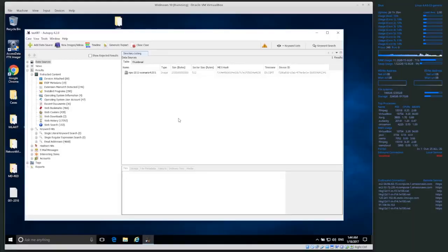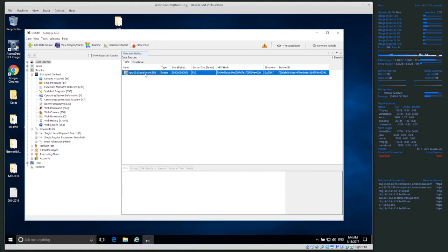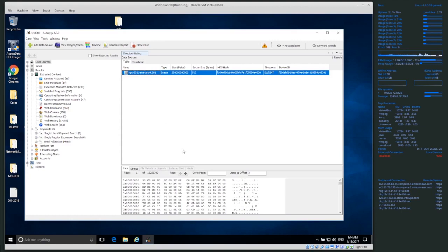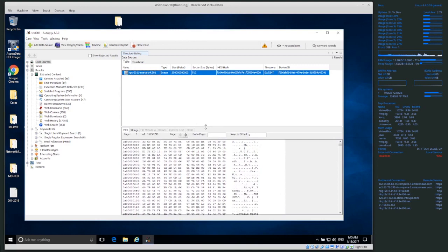Welcome back everyone. I've gone through and processed the case. This disc is not overly large but also not very small, so it took about an hour on my virtual machine to process. What it's doing whenever it's processing is going through all of the data on the hard drive, trying to extract files, get keywords, and pull out all the information it possibly can.